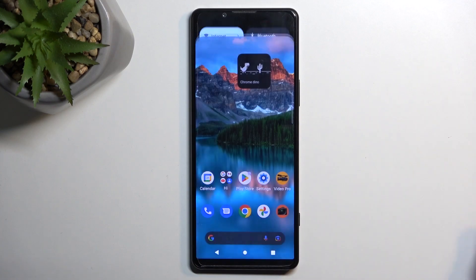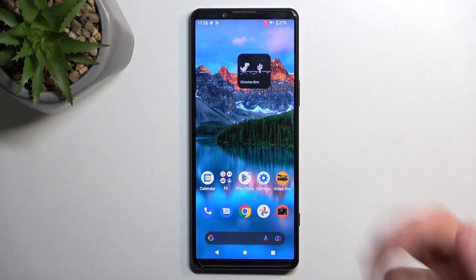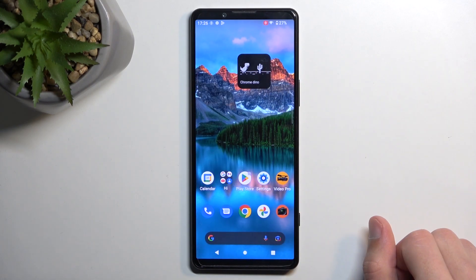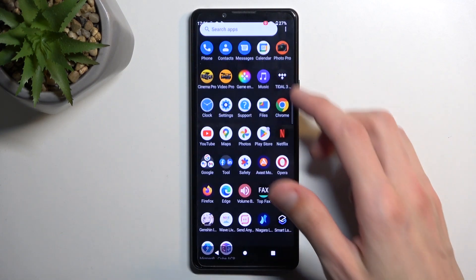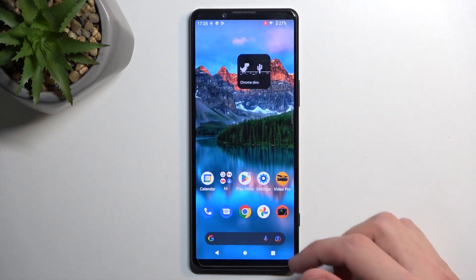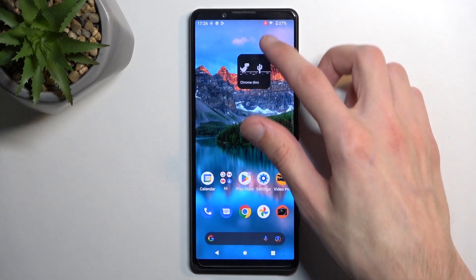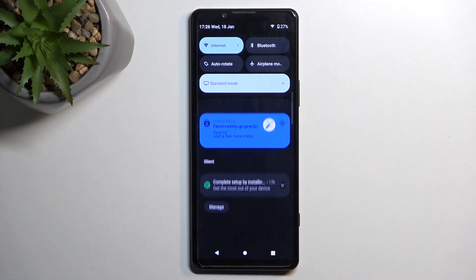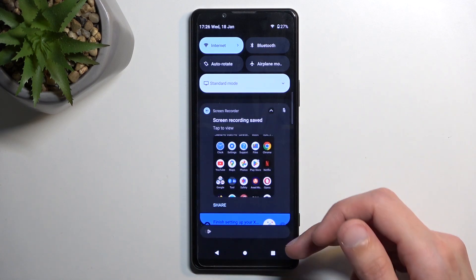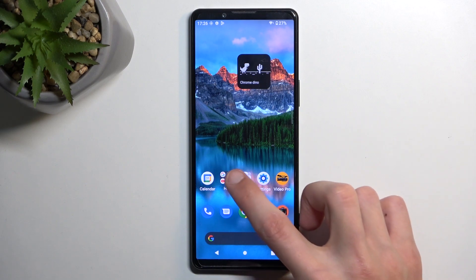I'll just select start — this will begin a countdown and start recording afterwards, which is indicated by the vibration. So whatever you do right now will obviously be recorded by the phone. And once you're done, simply pull down your notifications again and select stop.